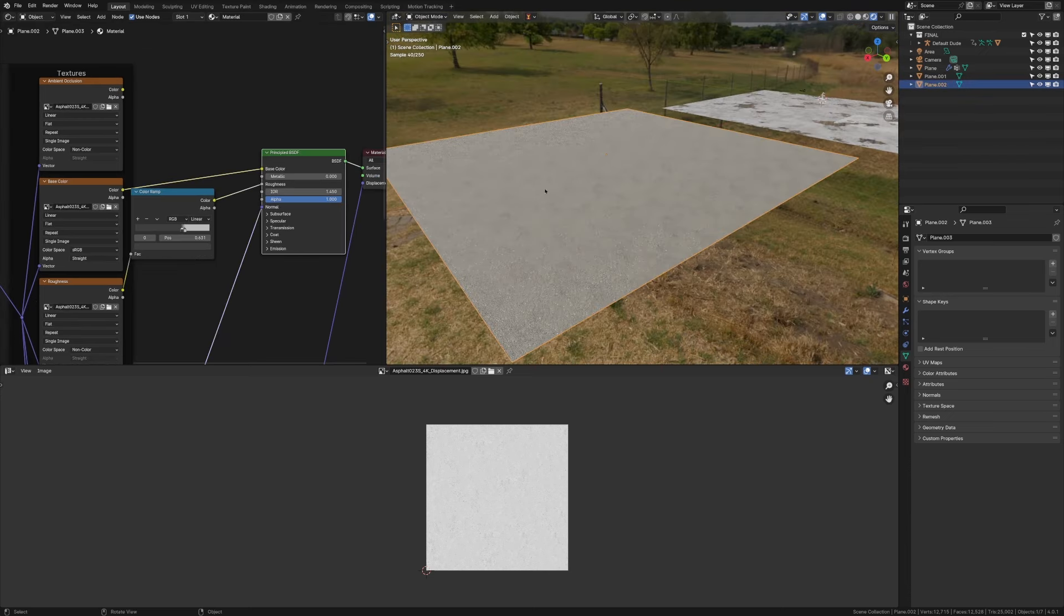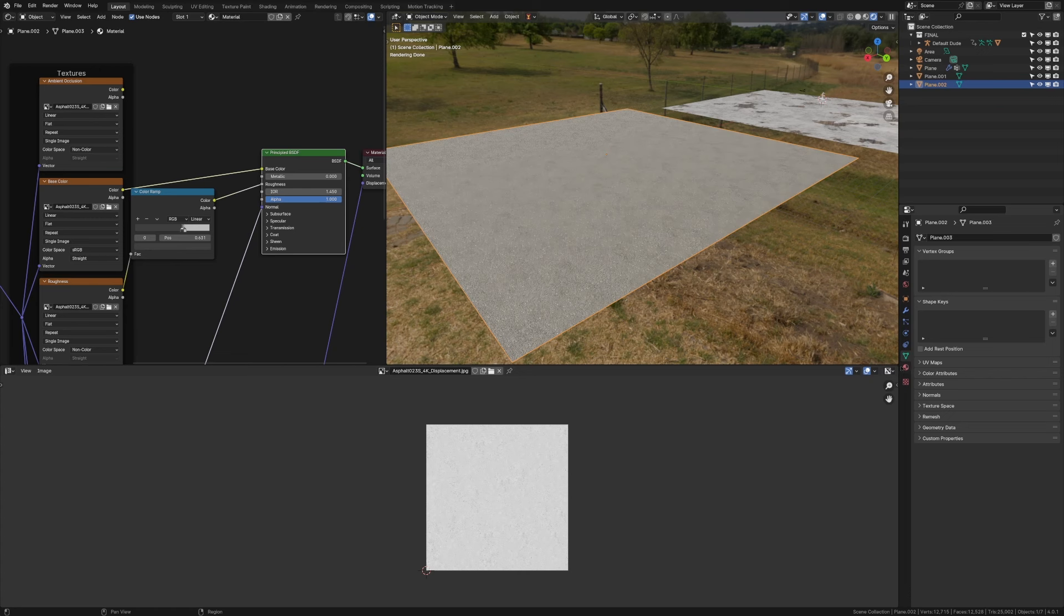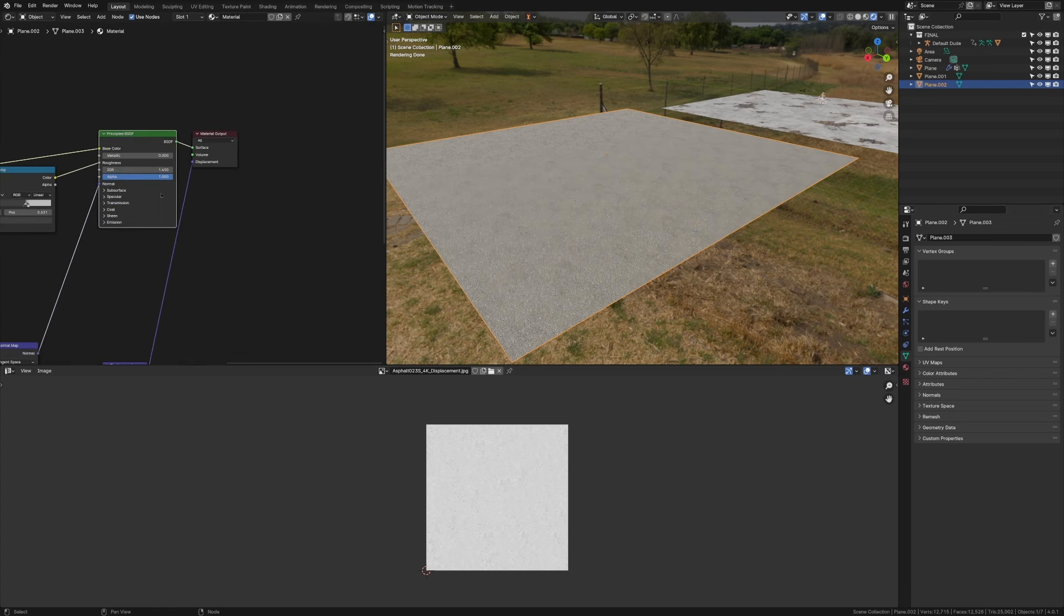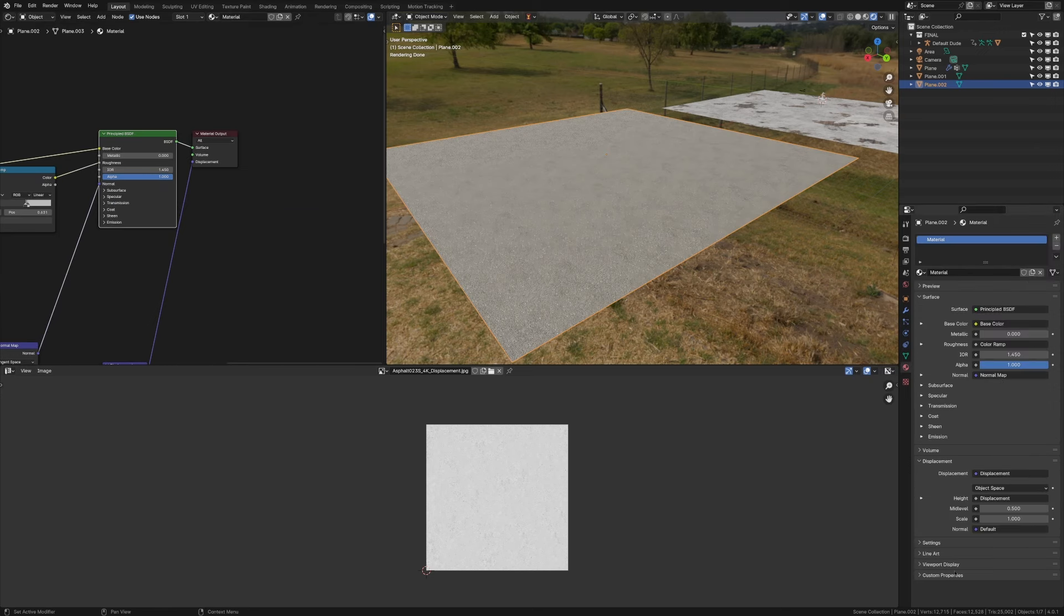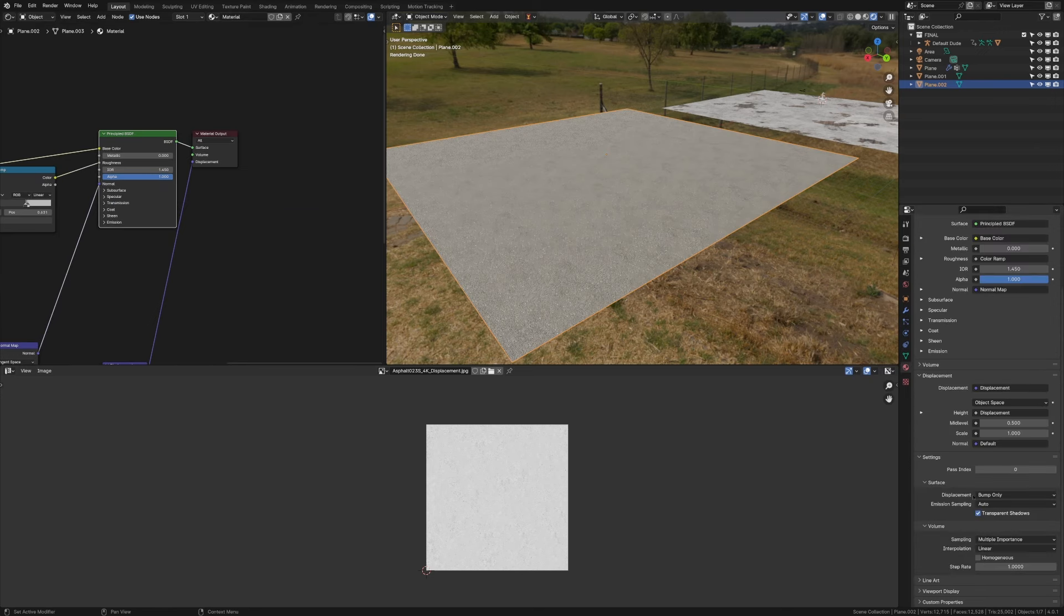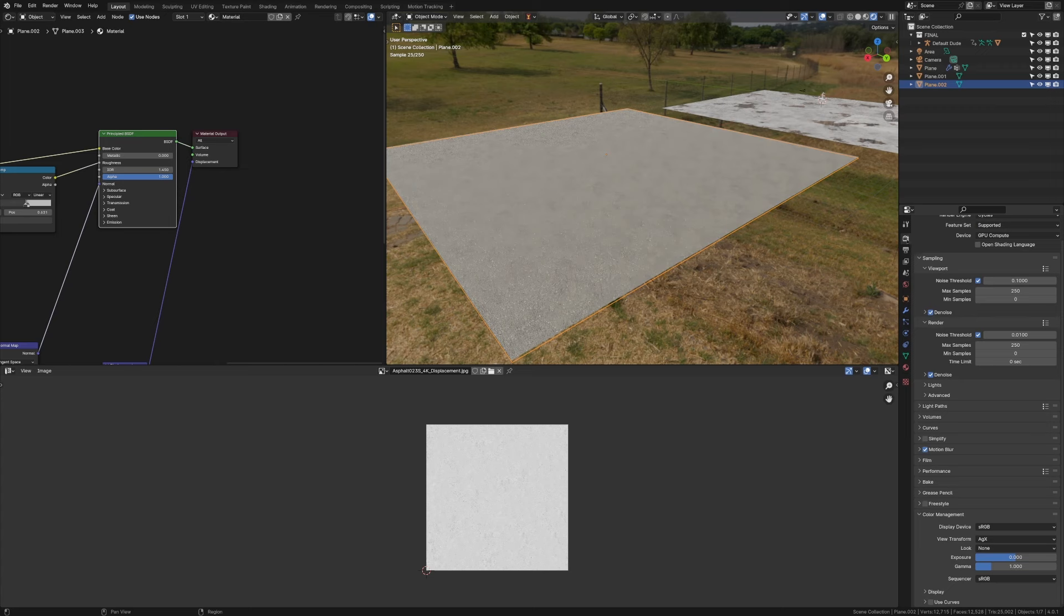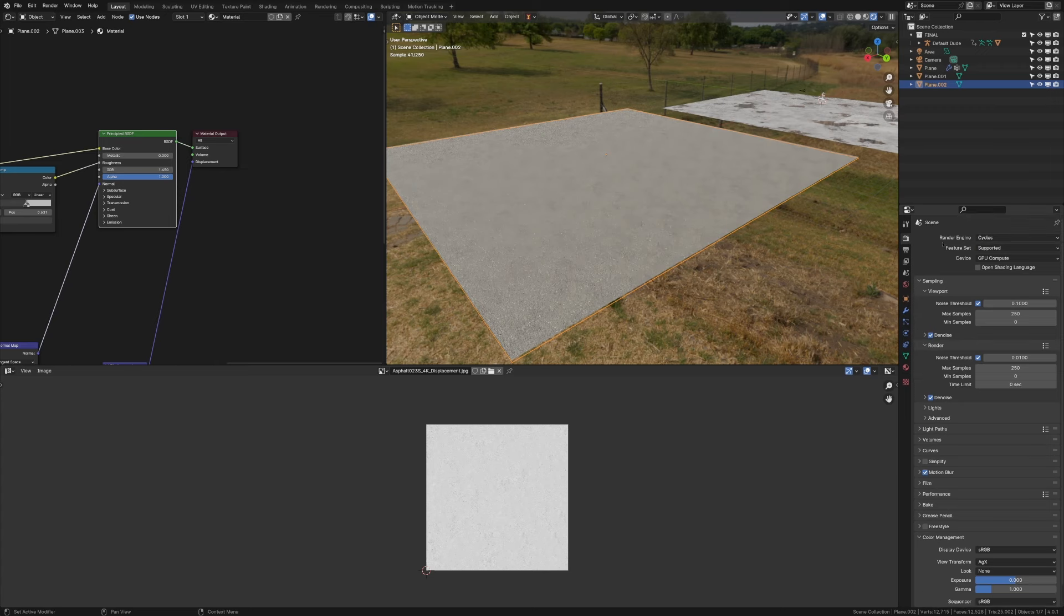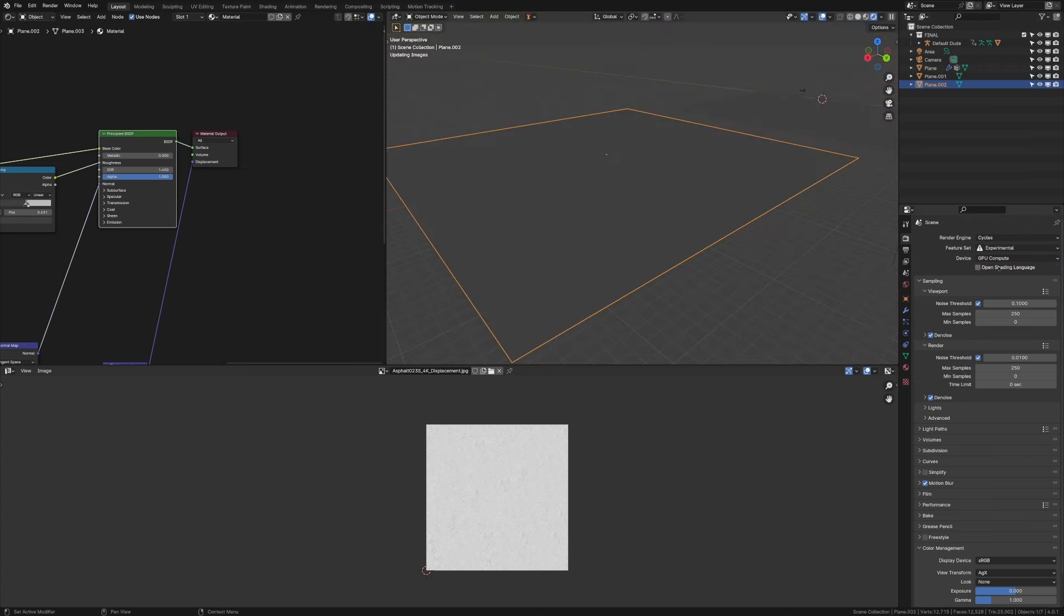Now, lastly, we're going to add displacement to this material so that we actually get ups and downs, and so that when we add these puddles in, they can be lower than the asphalt. So to do that, we'll go into our material settings, change this from displacement to displacement and bump, go into our render settings, change this feature set from supported to experimental.